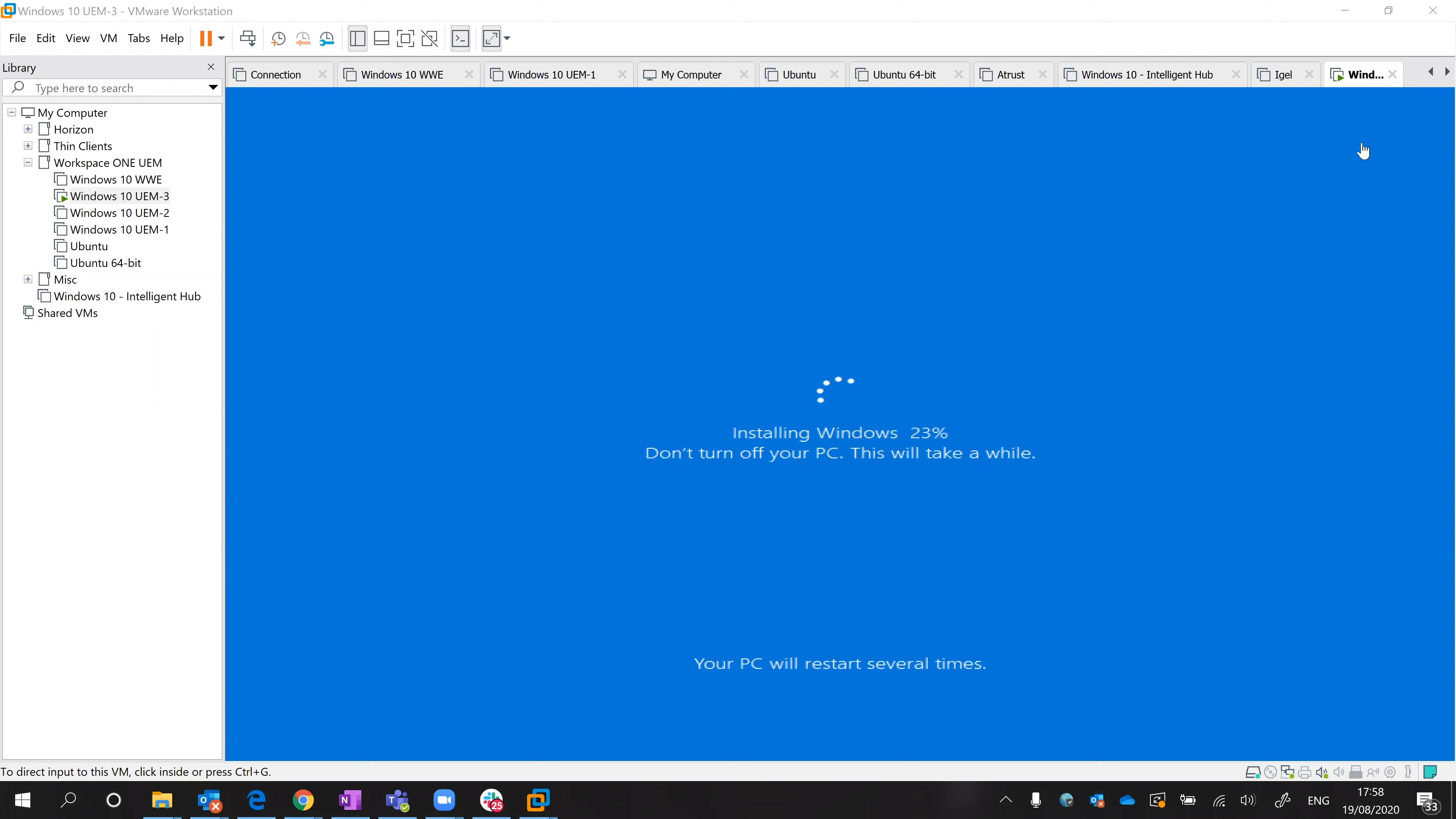Okay, again I think I'll stop the recording and then stitch it together just so you're not watching a counter go up.